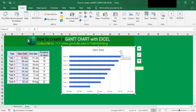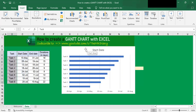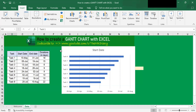Now all the tasks in my table on the left here are displayed as the vertical axis labels on the chart. But the tasks in this chart are listed in reverse order from my table. In my table, task 1 is at the top, but in the chart, task 8 is at the top.